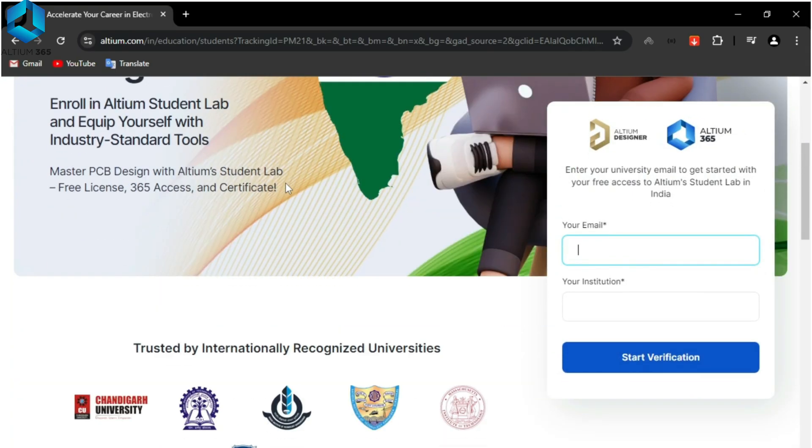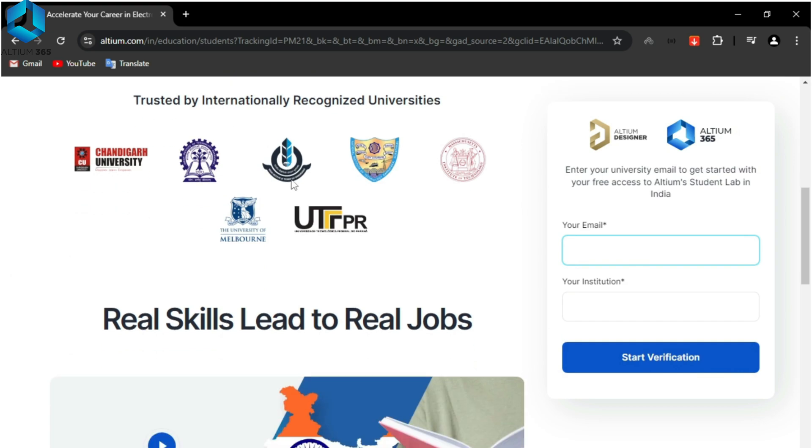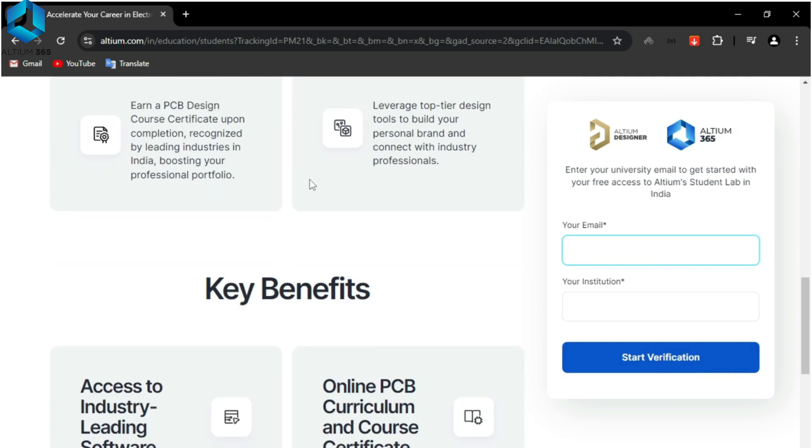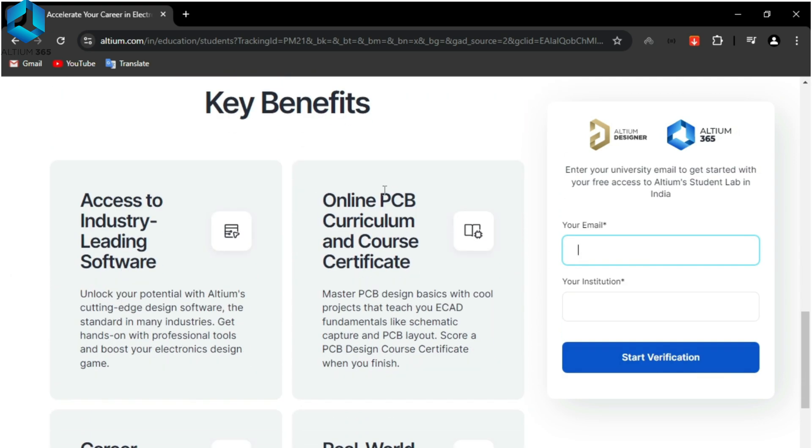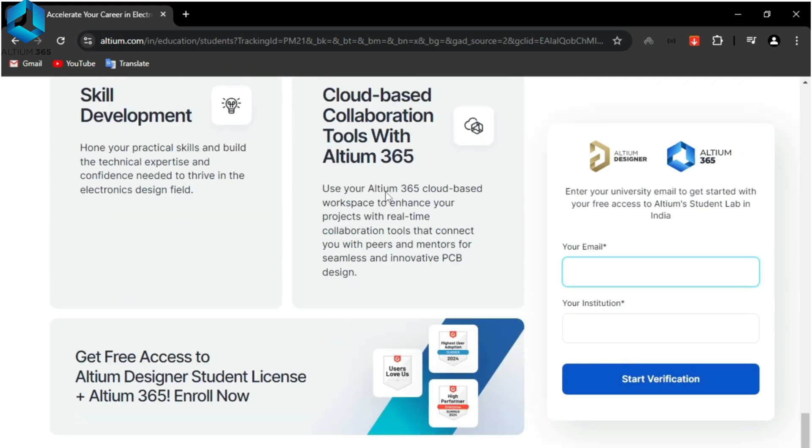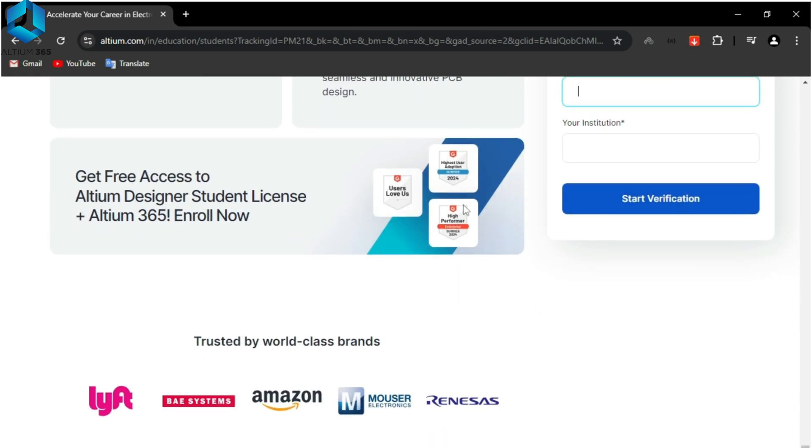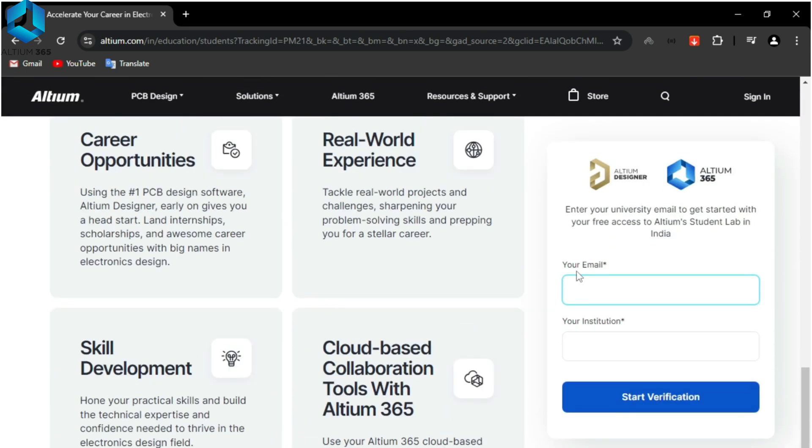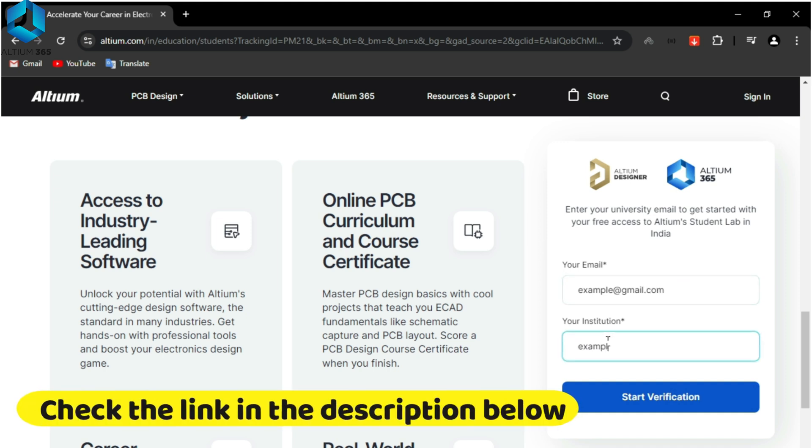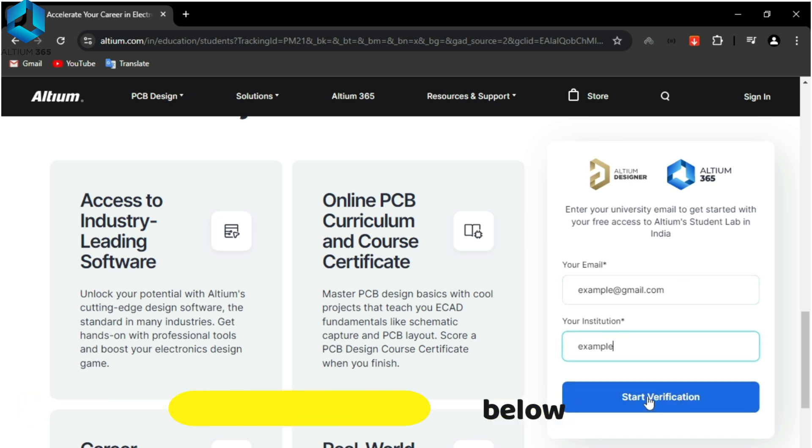Want to be job ready in electronics design? Try Altium Student Lab. You get free access to Altium Design and Altium 365, so you can collaborate with your mates and earn certificates. Just enter your university email to get started for free. Learn real skills that lead to real jobs with Altium Student Lab. Check the link in the description below.